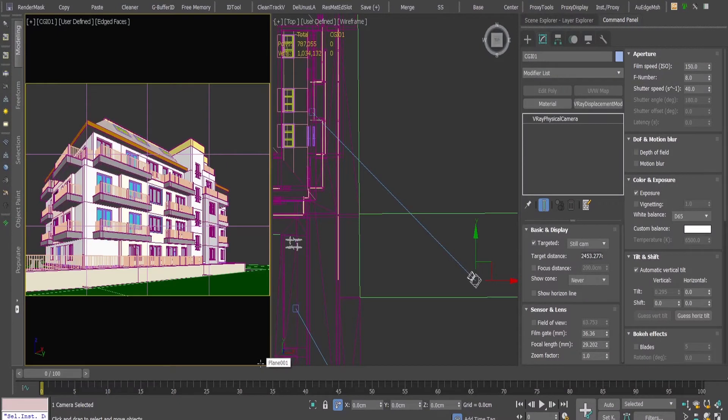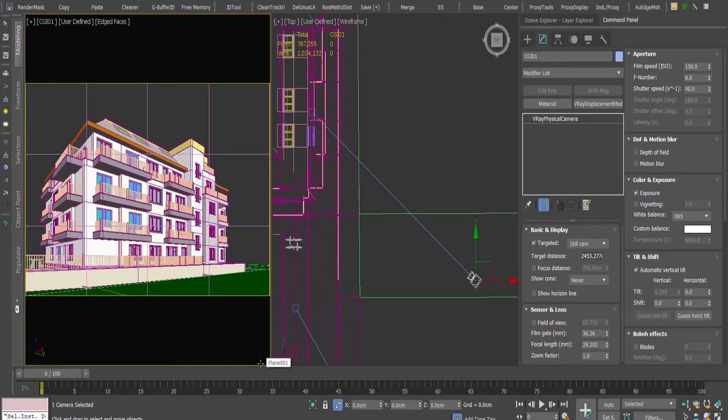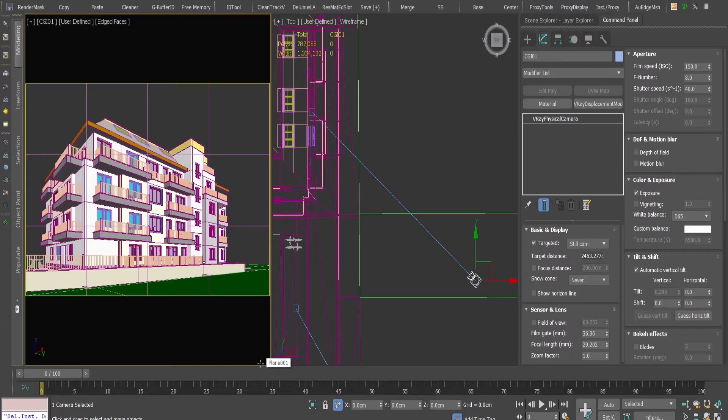Hi guys, in this tutorial I'm going to show you how to make the perspective of a camera a bit more aggressive so your building looks a little bit more slender if it's too squarish, so to say.